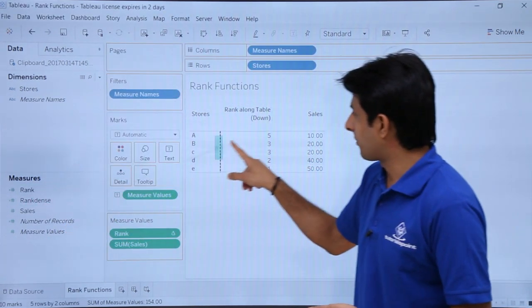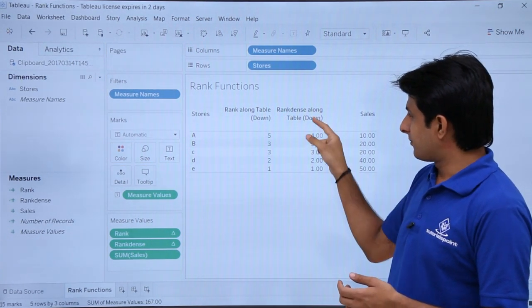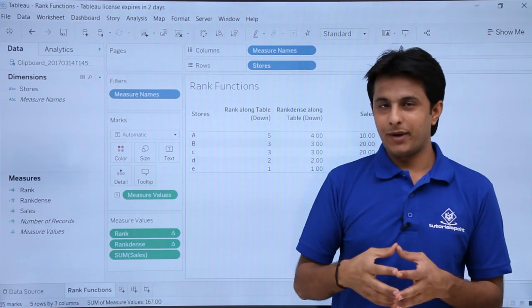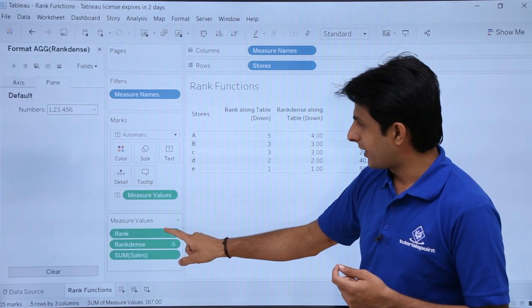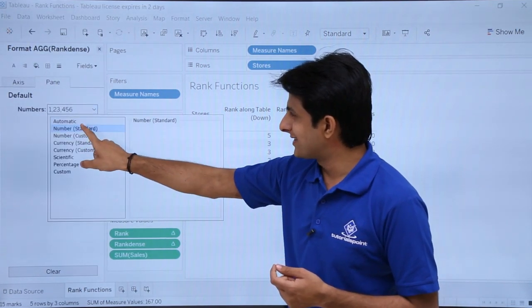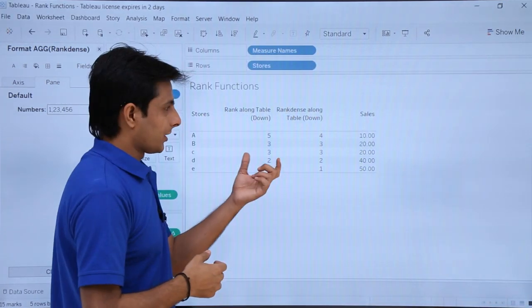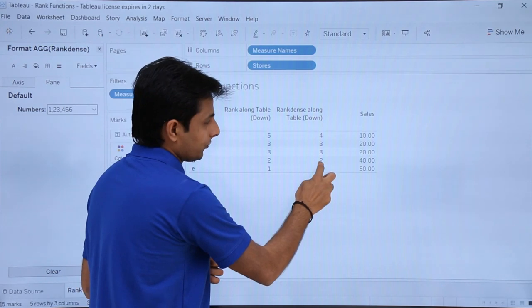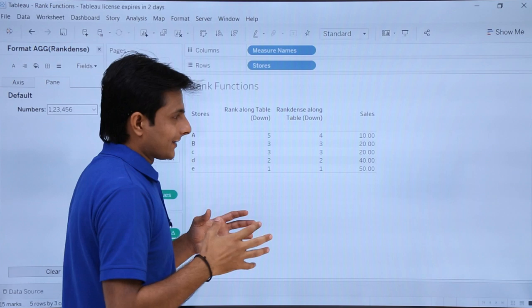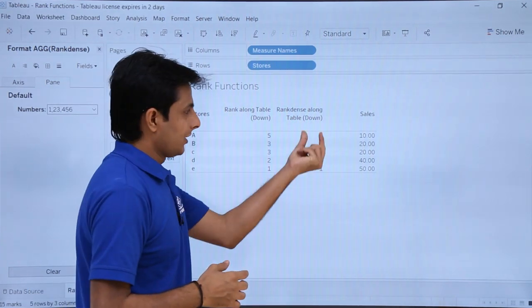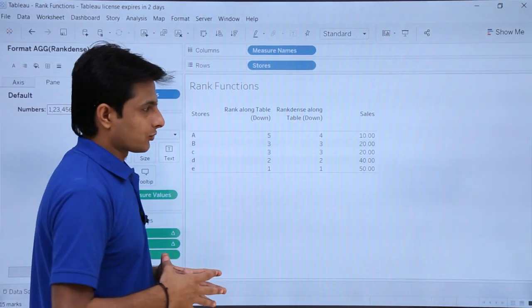I'll pick up Rank Dense and drop it into the view. It says 'Rank Dense along table down'. Again it is in decimal format, so I'll click the dropdown, Format, Number Standard, and click outside. Now it says 1st rank, 2nd rank, 3rd rank for both values of 20, and then immediately the 4th rank. This is what we are looking for — when numbers are the same, give the same rank and then go to the next one.